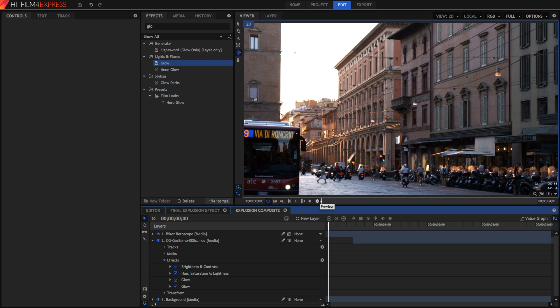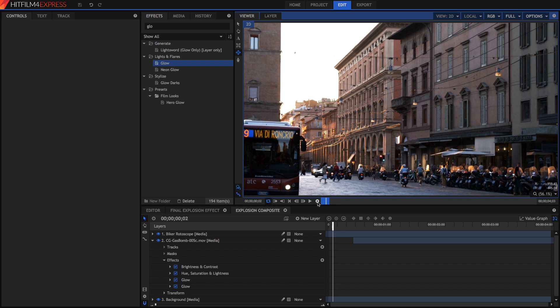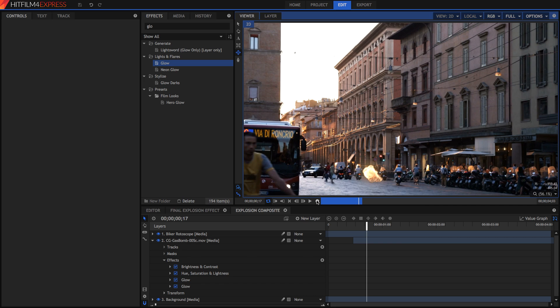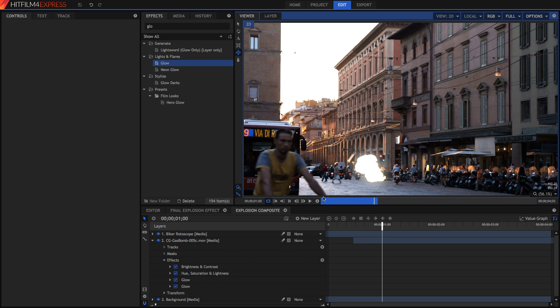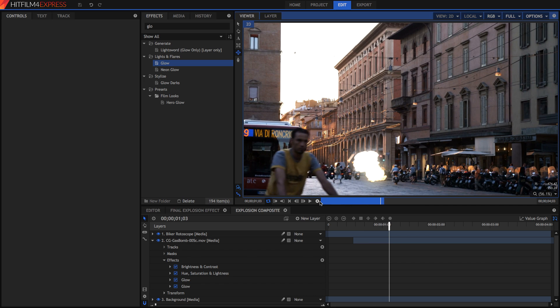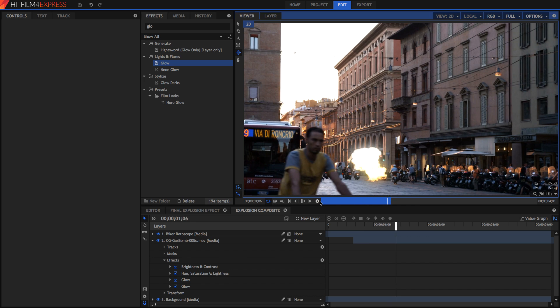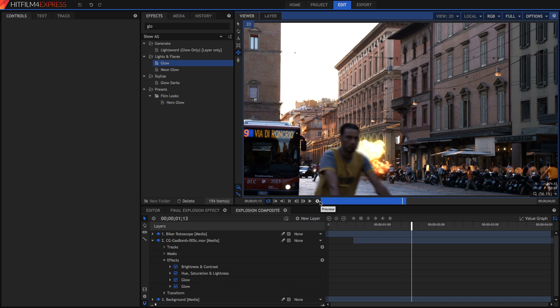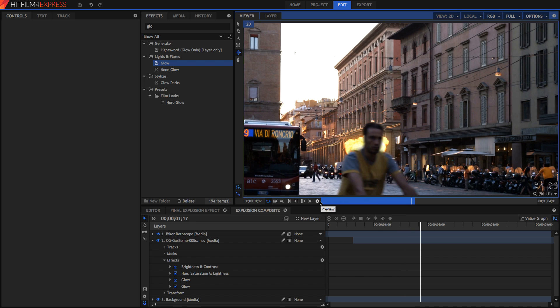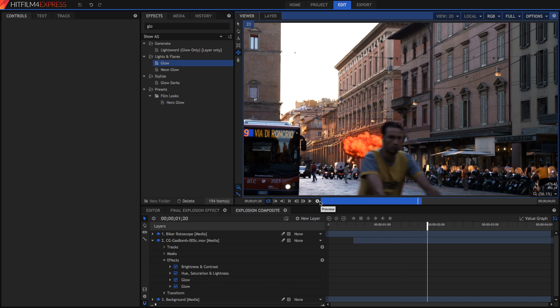If at any time you want to preview your work and you want to play it back without much lag, you can press this button right here next to the normal play button and it will start a RAM preview which will render it out frame by frame and render out really smoothly so that you can play it back really well.